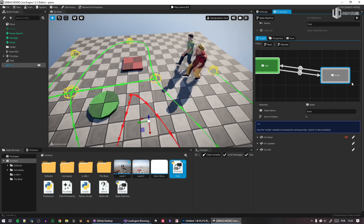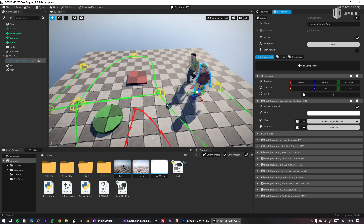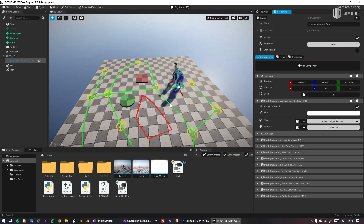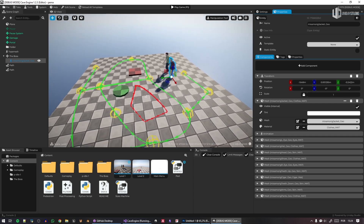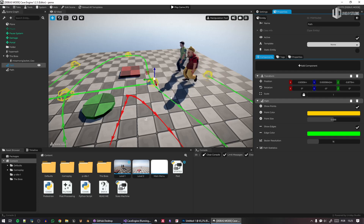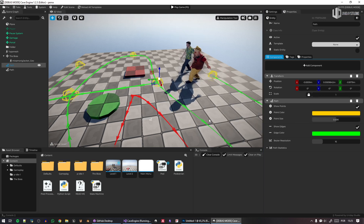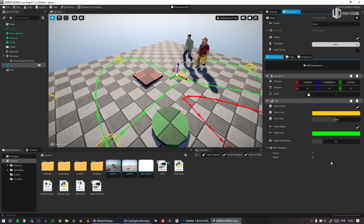Maybe I want this second path in red to indicate something different. You get the idea — I can create multiple paths and do whatever I want. Maybe I want to integrate my state machine: in the walk state, I get the path, find the closest point, get the direction, and make a character walk along that path.